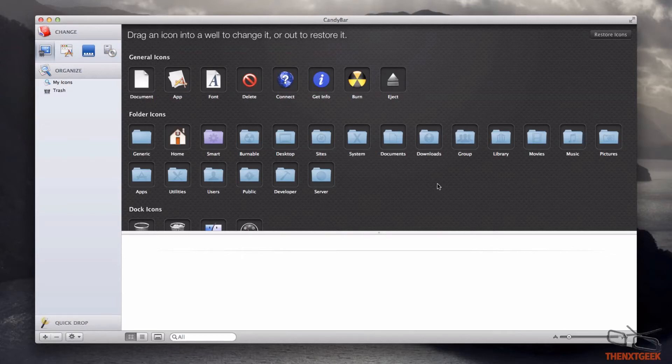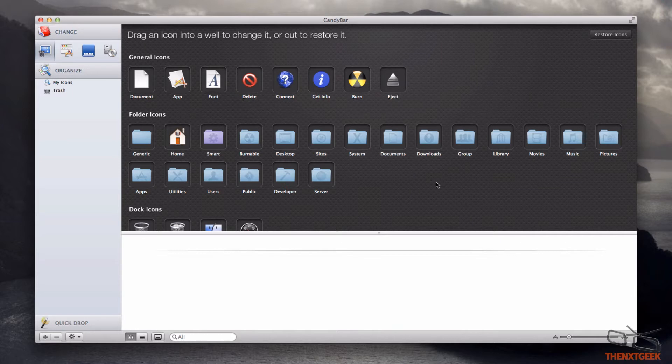Hello my fellow Geeks, how you all doing? My name is Will from TheNextGeek.com and today we focus on CandyBar. CandyBar is for Macs only and allows you to change your Mac's icons.